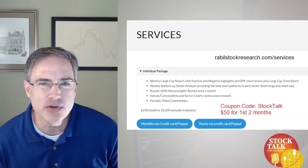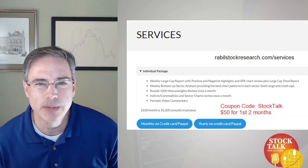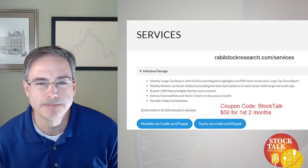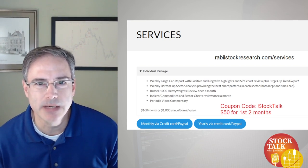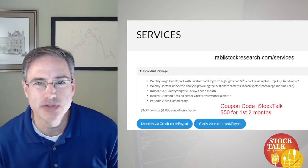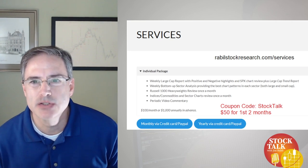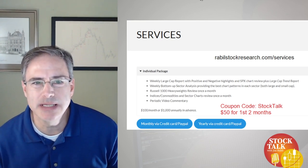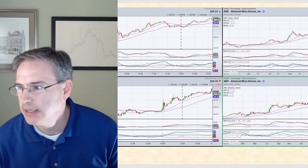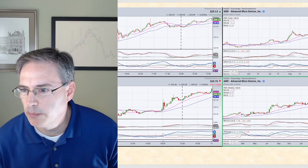I'm also providing a discount for people who watch the show. If you go to the individual package monthly and plug in the coupon code StockTalk, you can get the first two months for $50.